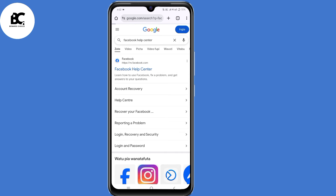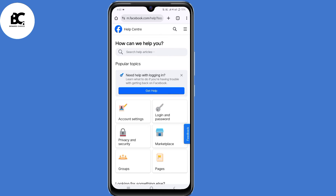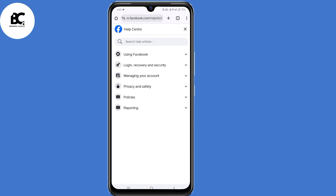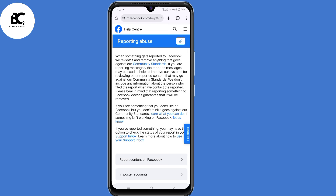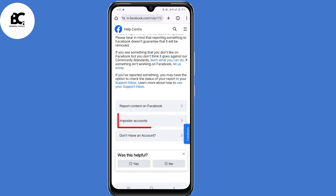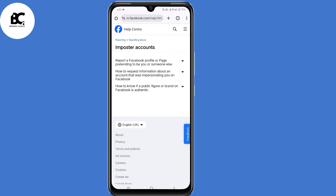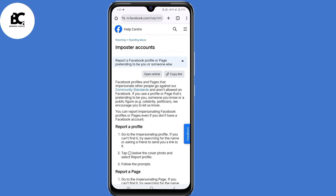Now click the very first link. Here on the Help Center, click on those three lines in the top right corner, then select Reporting. Under Reporting, select Reporting Abuse. Now scroll down and select Imposter Accounts.